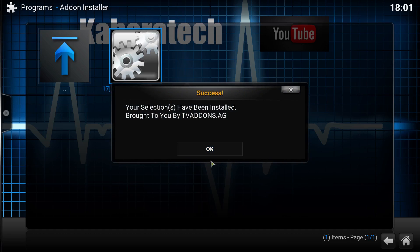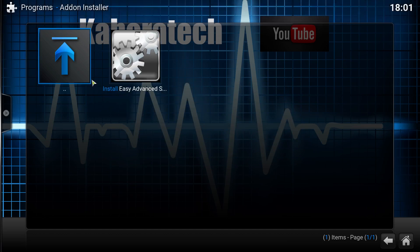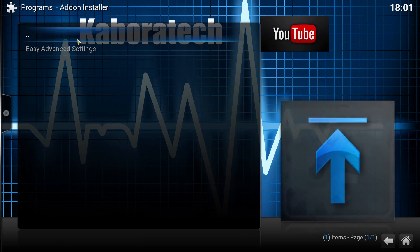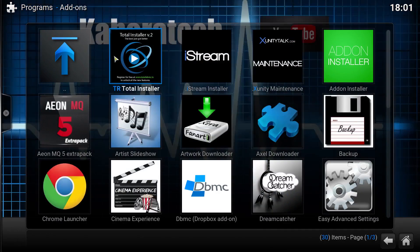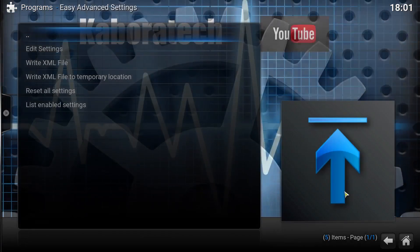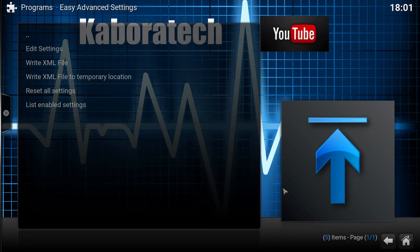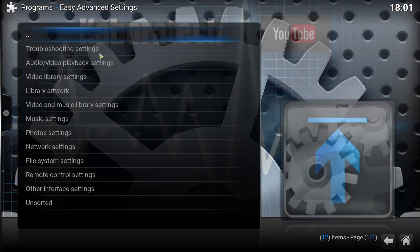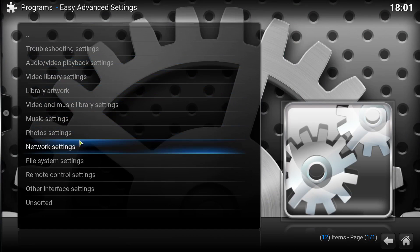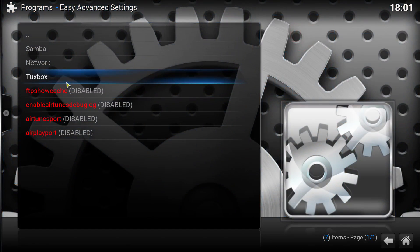Click OK. Go out and out and out. Go to easy advanced settings, edit settings. Go to easy advanced settings, edit settings, network settings.